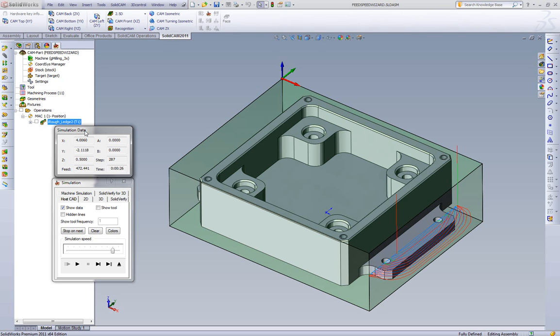When it comes to iMachining, since we actually look at how many flutes we have, we synchronize the perfect chip thickness. If you were to use a four flute end mill in aluminum with iMachining, you'll see that there's really no difference in feeds and speeds.